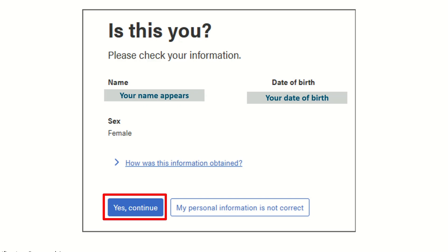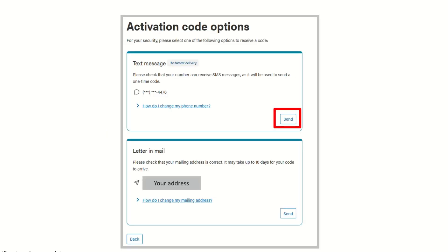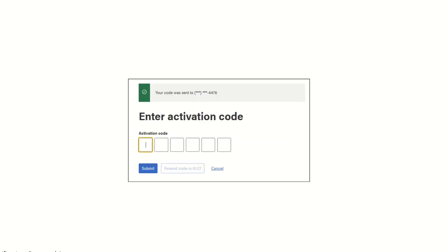If the information is correct, you will see a screen asking you to confirm your name and date of birth. If it is correct, choose Yes to continue. You will notice you have two choices to activate the account. The quickest method is the text message, so click Send on that. On your cell phone, you'll receive a code that you will enter to activate and click Submit.